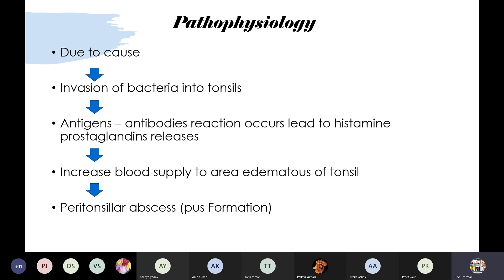During this antigen-antibody reaction — the fight between antibody and antigen — there will be a release of histamine and prostaglandins from the body. This increases blood supply to the area, causing swelling and edema of the tonsils.